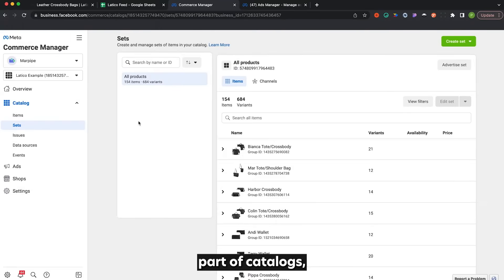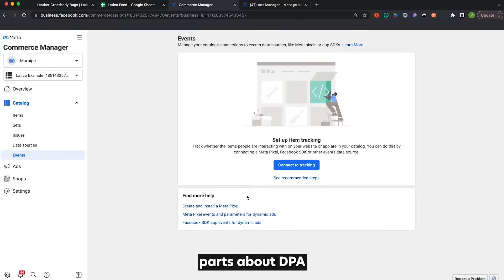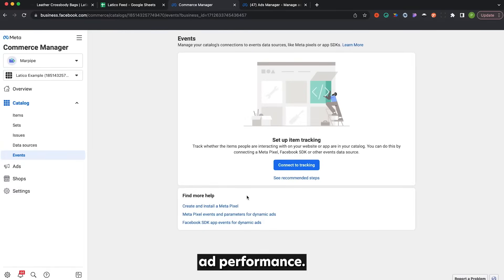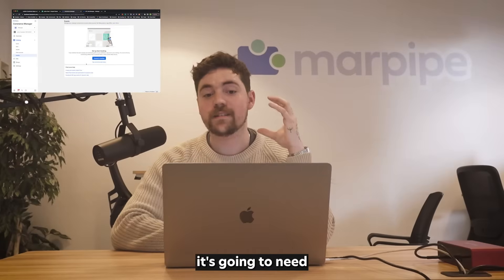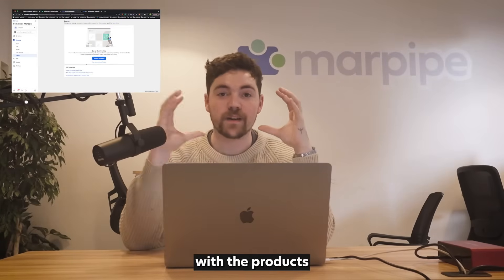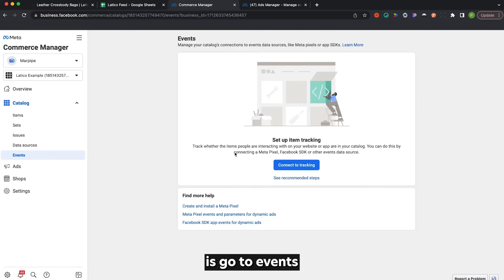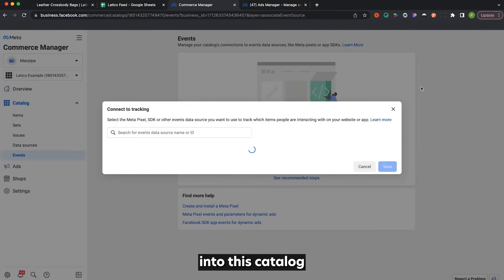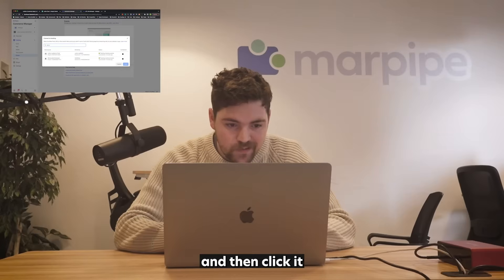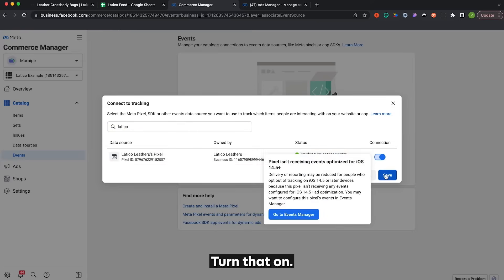The last important part of catalogs is the Events section. One of the best parts about DPA is that it saves audience information to optimize ad performance. To do that, it needs to match the products in our store from the pixel with the products we uploaded in our feed into the catalog. All we have to do is go to Events and set up tracking by connecting our pixel to this catalog. There it is — turn that on.